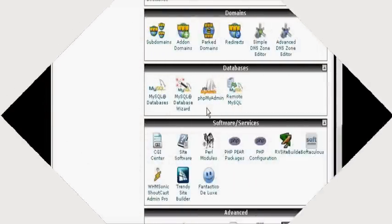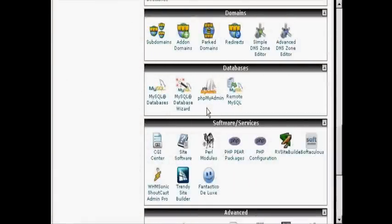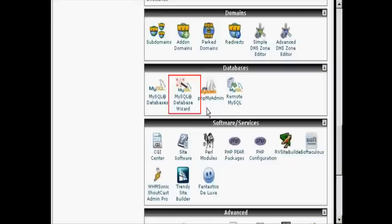In this video, I'm going to show you how to set up MySQL databases for your website. The easiest way to do it is by using the MySQL database wizard, which you'll find in cPanel.